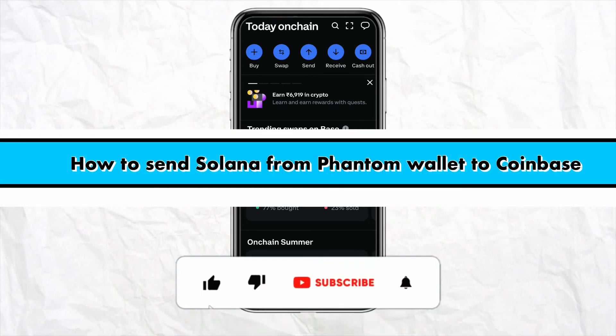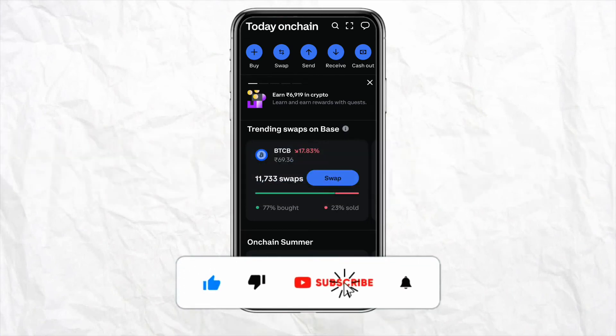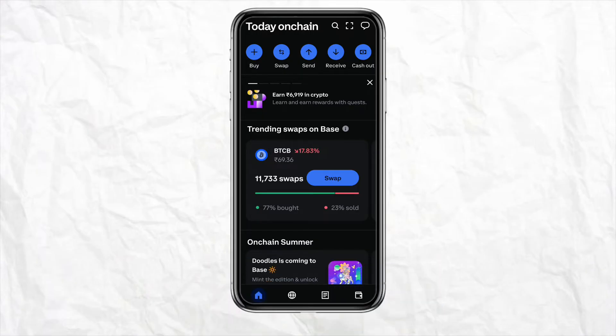How to send Solana from Phantom Wallet to Coinbase. Hello everyone, welcome back to our channel. In this video, I'm going to show you how you will be able to send your Solana tokens from your Phantom Wallet to your Coinbase account.